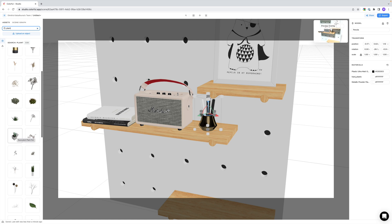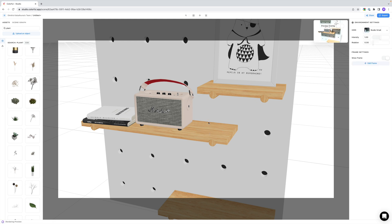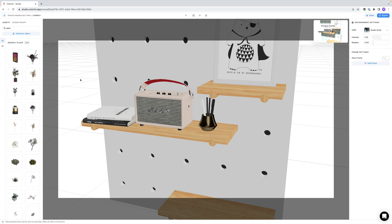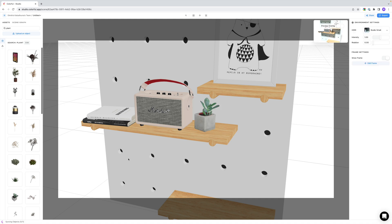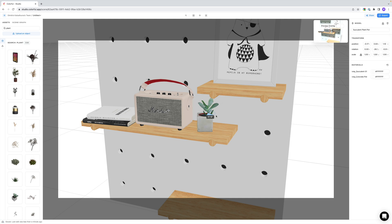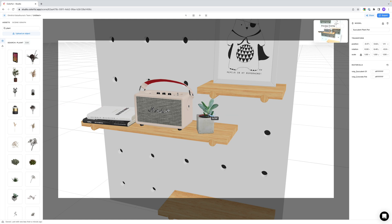And here's a nice little trick that caught me by surprise when I first used the app. We could delete the pencil holder and then drag in the plant, but we can also do it the faster way. By selecting the pencil holder and then clicking on the new object, Colorful does the replacement for us. And I think this plant is perfect for this spot. We don't need much more because our shot is going to be tight, so let's now focus on the lighting.